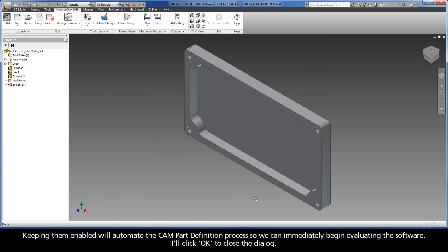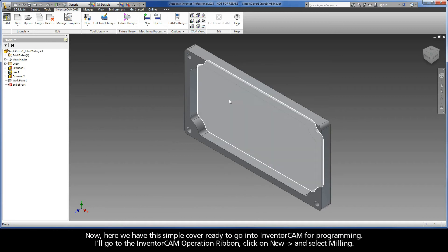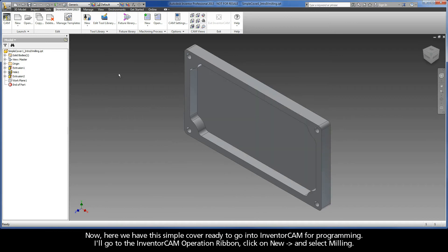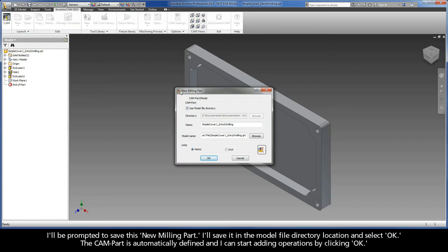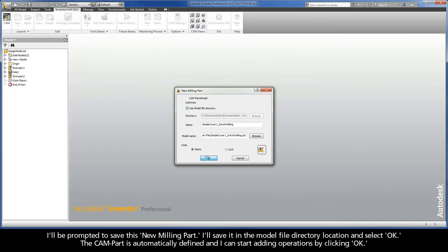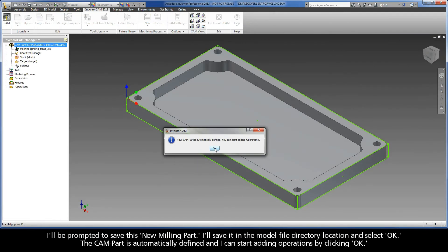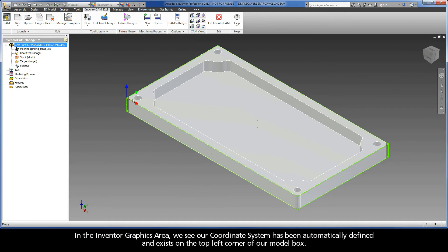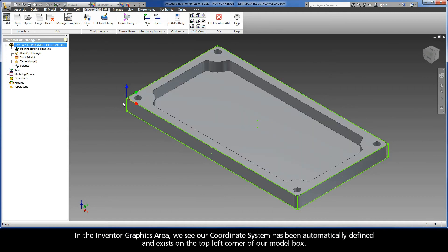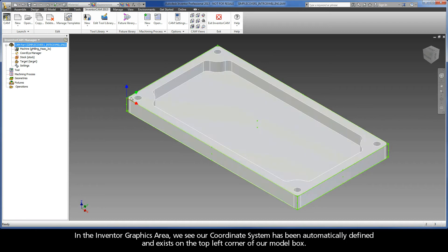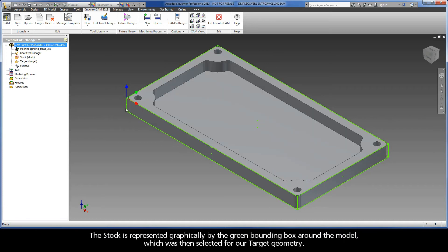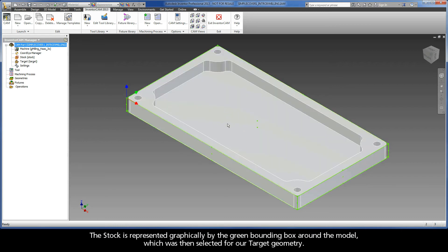I'll click OK to close the dialog. Now, here we have this simple cover ready to go into InventorCam for programming. I'll go to the InventorCam operation ribbon, click on New, and select Milling. I'll be prompted to save this new milling part. I'll save it in the model file directory location and select OK. The CAM part is automatically defined, and I can start adding operations by clicking OK. In the Inventor graphics area, we see our coordinate system has been automatically defined and exists on the top left corner of our model box. The stock is represented graphically by the green bounding box around the model, which was then selected for our target geometry.